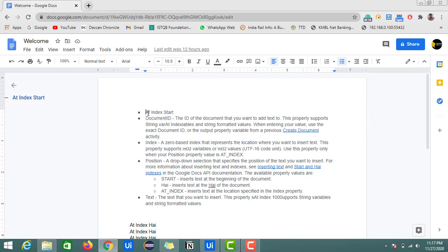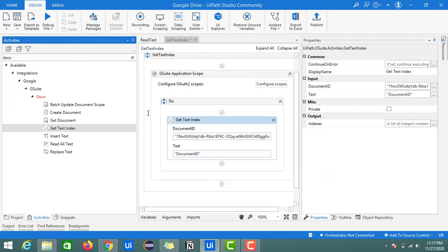The index starts from 1, so 1, 2, 3, 4, 5, 6, 7, 8, 9, 10, 11, 12, 13, 14, 15, 16. Enter also will be considered as a single character, so at the 16th position we should get this document ID.